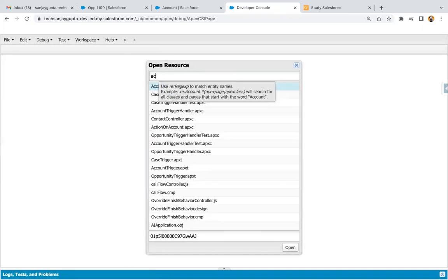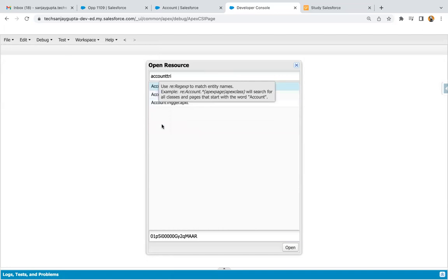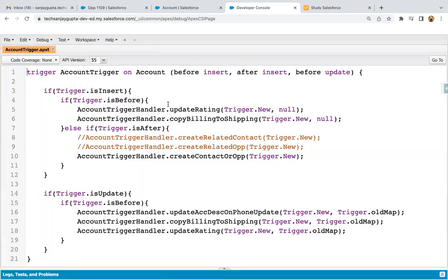On account, I already implemented a trigger because I already demoed many examples. Here you can see some functions are already called, like update rating, copy billing to shipping, and create contact or opportunity. These are for insert. Now we need to apply this trigger on update because we are updating the account, so we need to implement the trigger dot is update part.